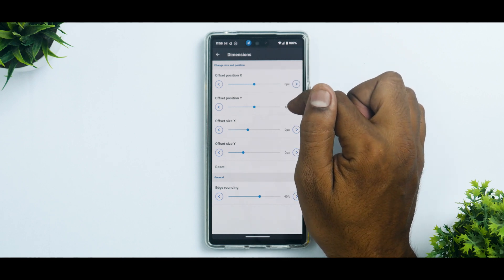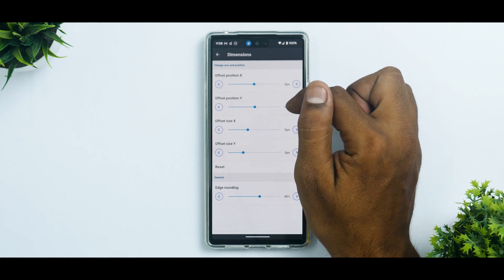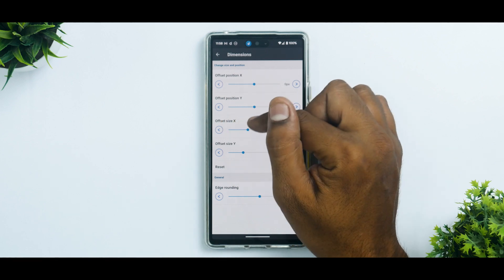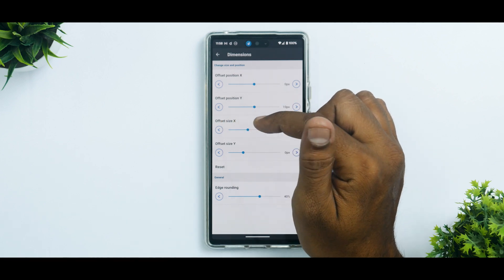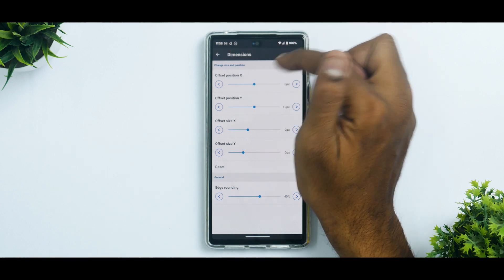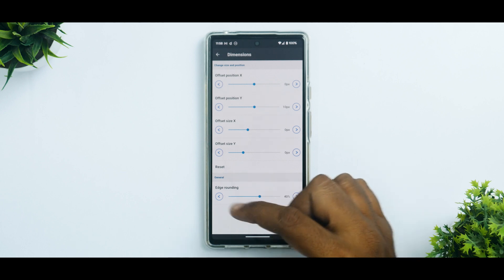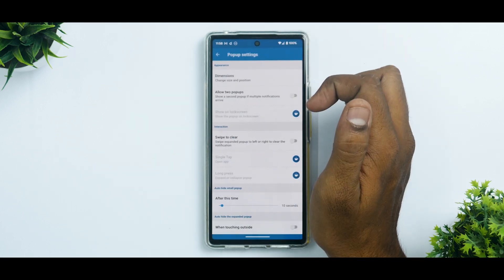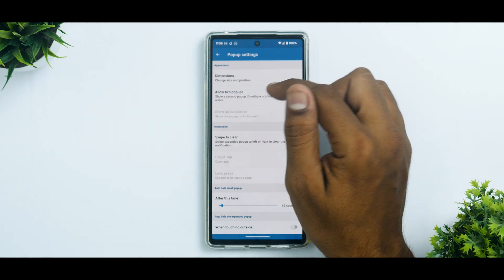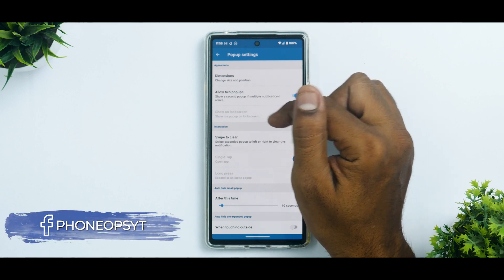The Y offset moves the island up and down — I've set it to center. Depending on your device's display size, you can adjust it. Offset size X and Y are also adjustable. If your punch hole is on the left or right, you can use the X offset to match it. You can also select edge rounding — the stock setting is fine for me.